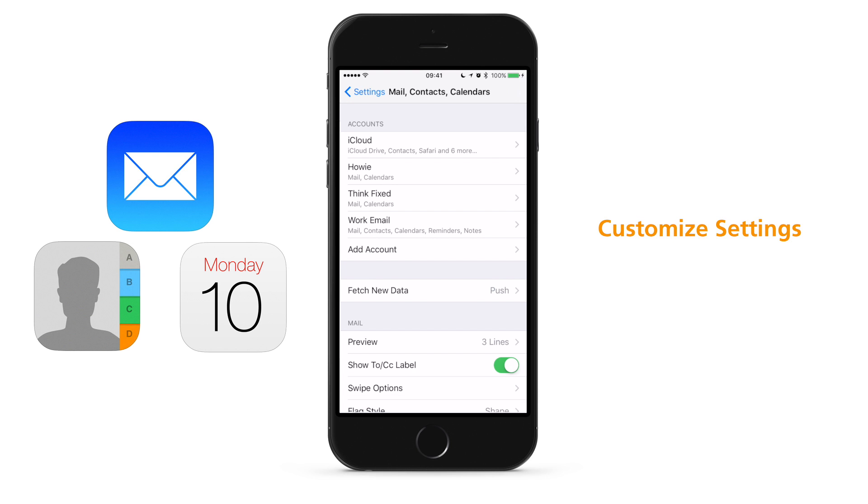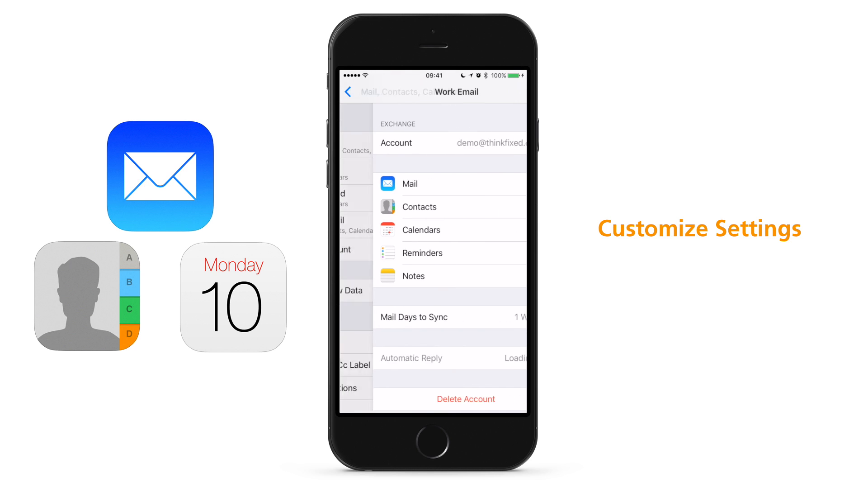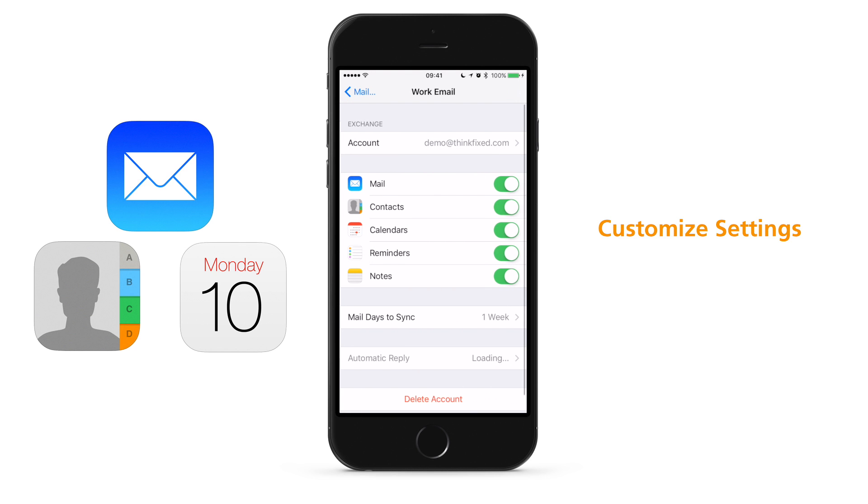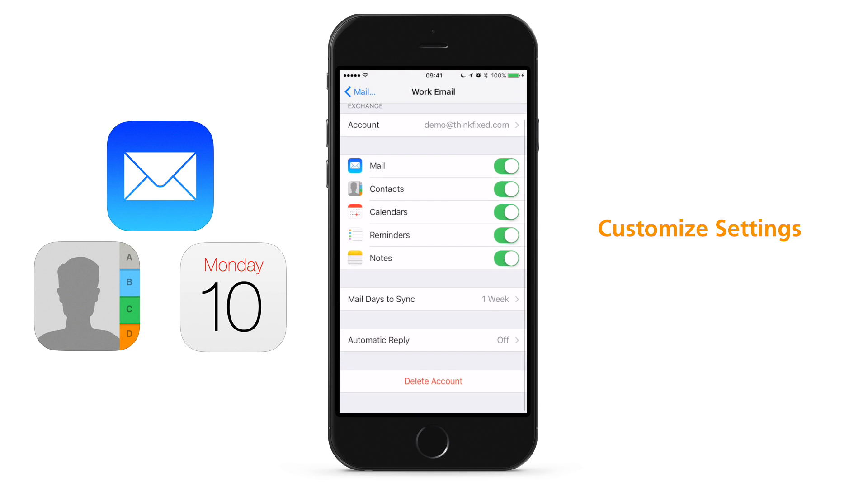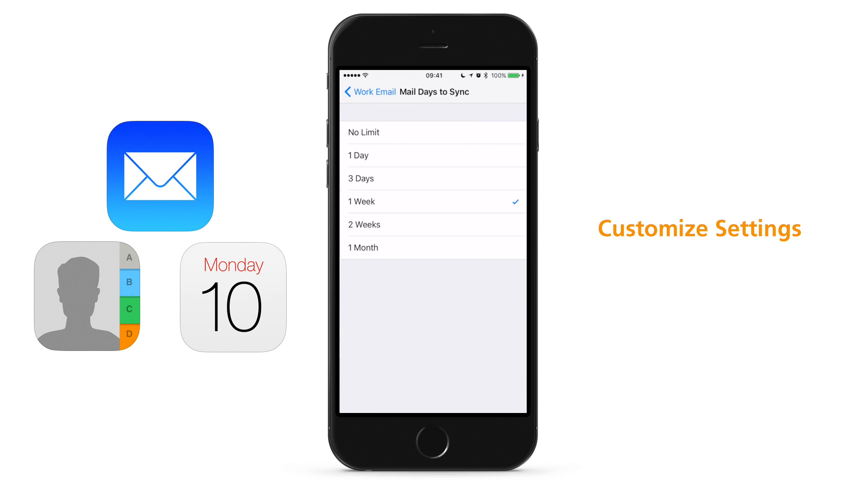Now you can customize your settings if you wish to. You can adjust the mail days to sync. Also, notice that you can set up an automatic reply when you are away.